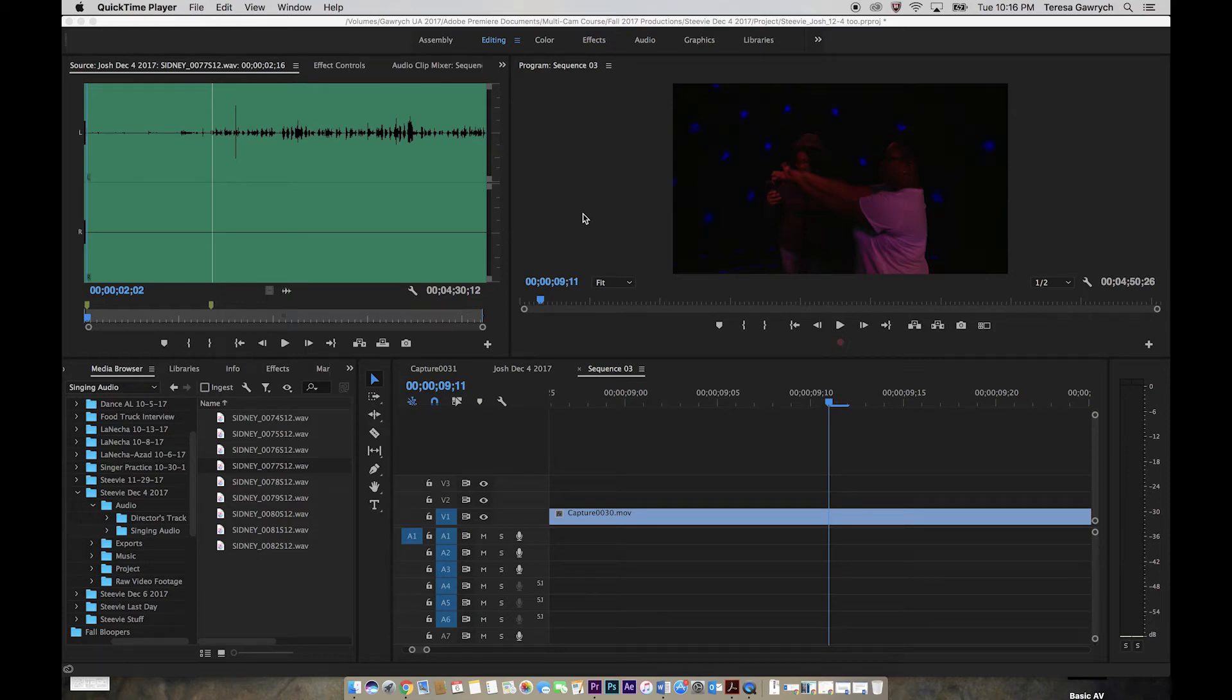In intro, as well as some of your later classes, you will start recording audio for your short films on an external audio device like a Zoom recorder or a Tascam.